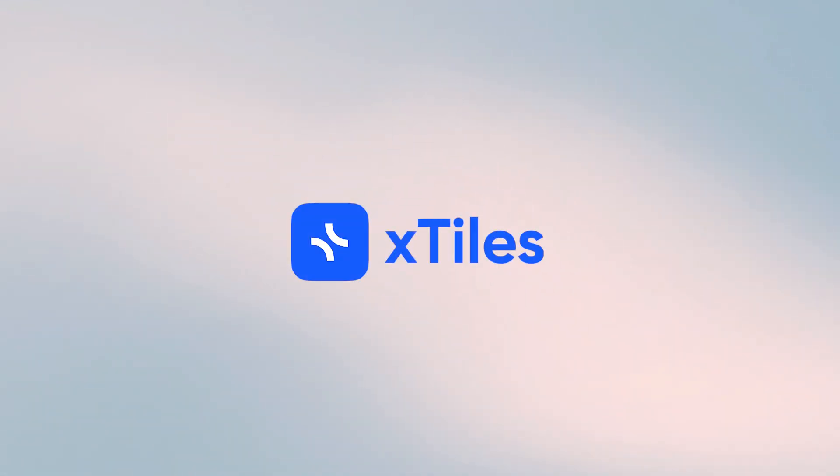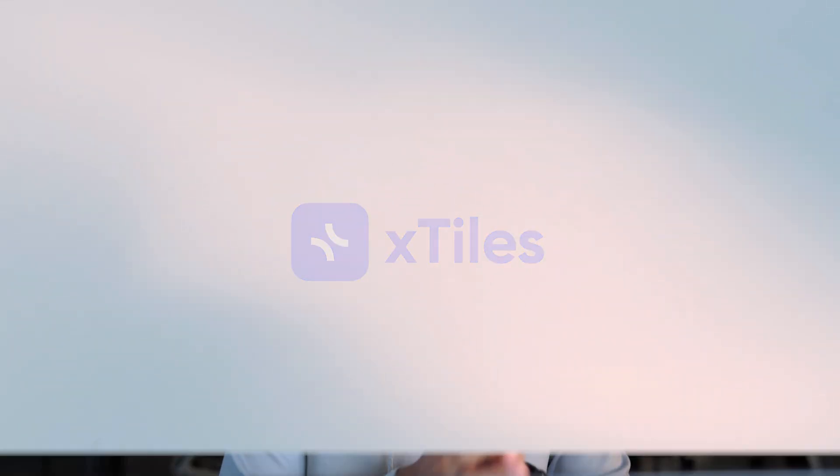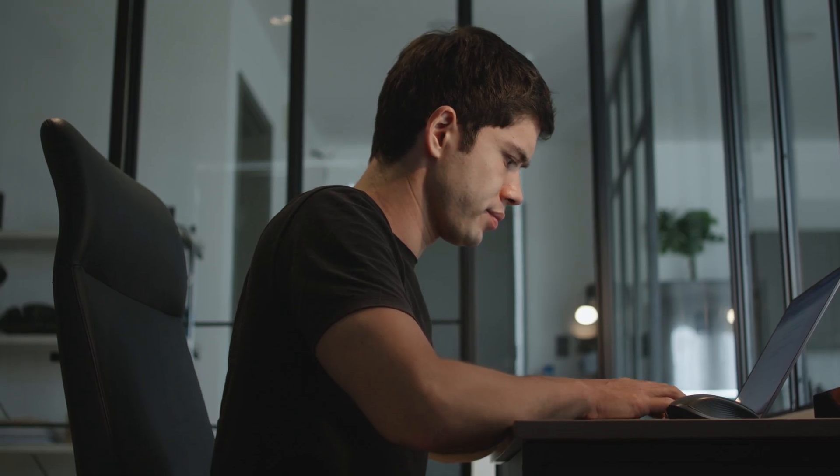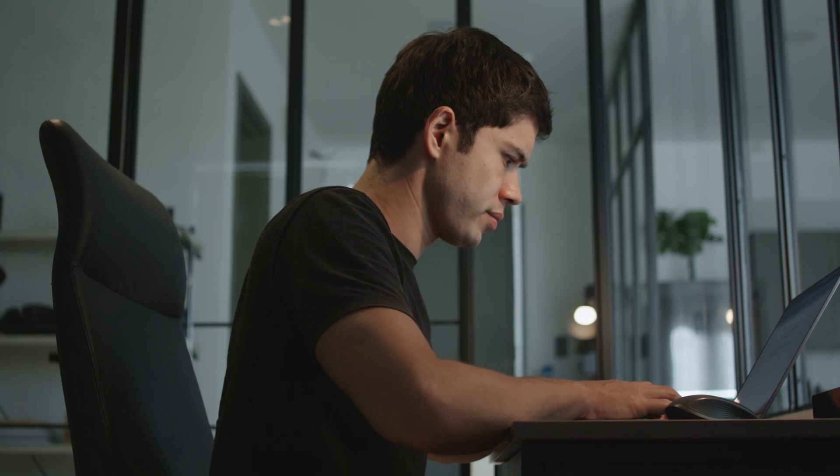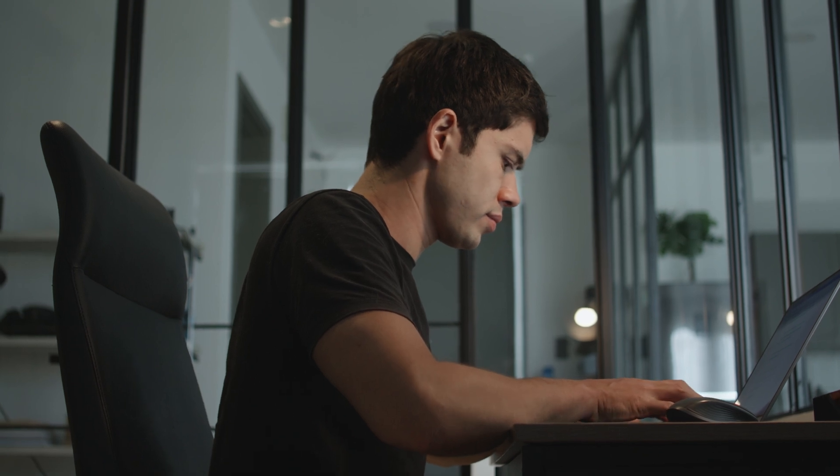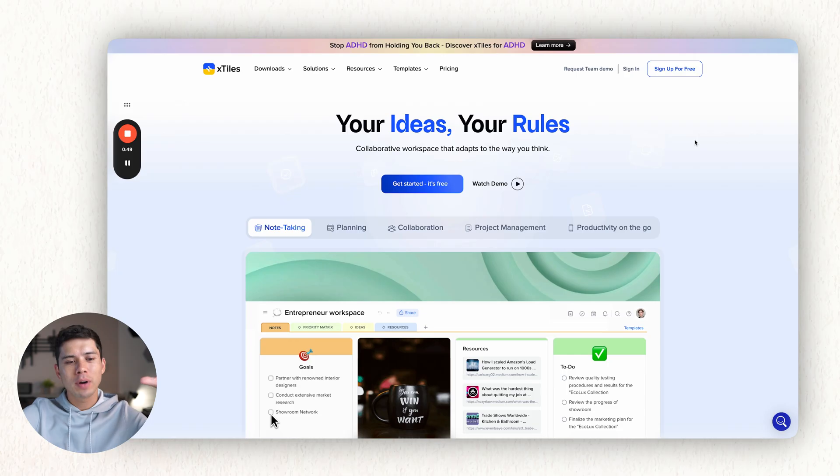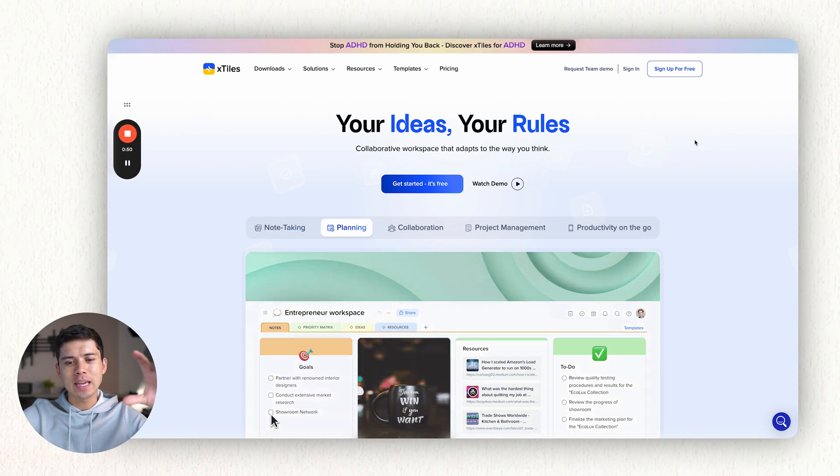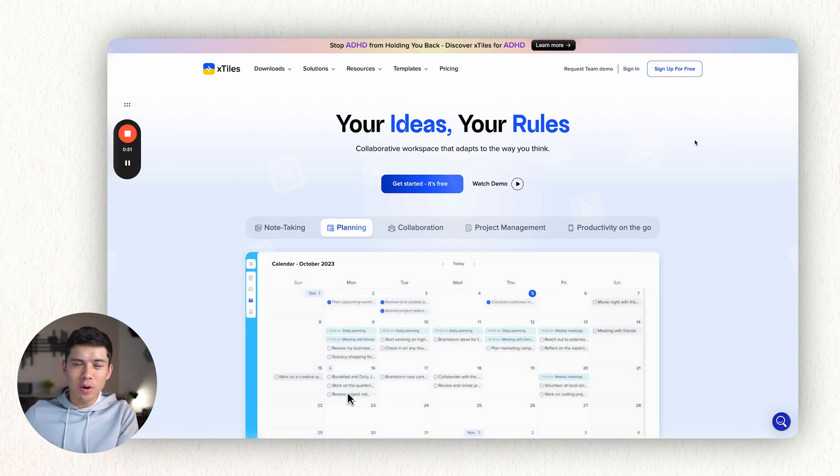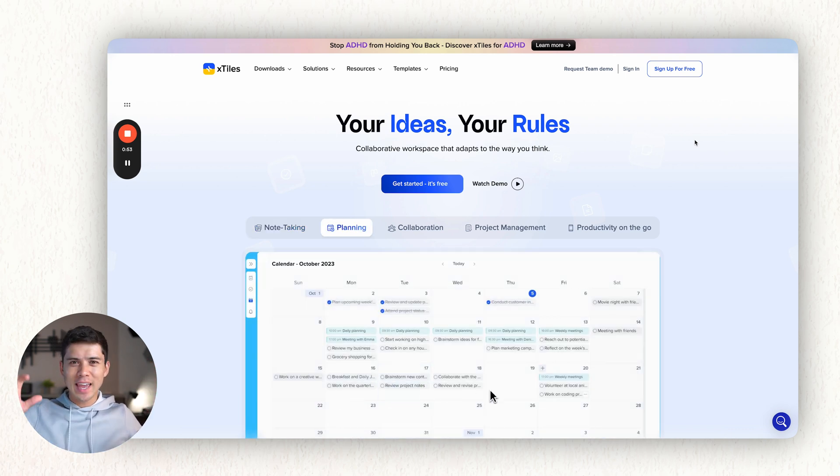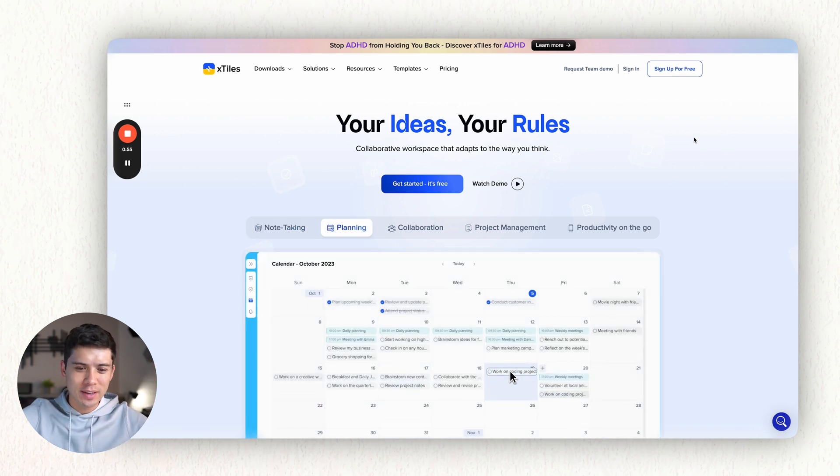X-Tiles is the next Notion alternative that I want to talk about. So the biggest problem with Notion is that it's so overwhelming. I started using Notion years ago and I remember I procrastinated on actually using Notion for months because it was so overwhelming. But X-Tiles is basically Notion, but for the non-tech-savvy user, if you like.